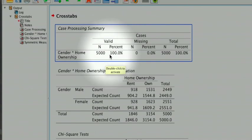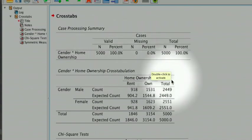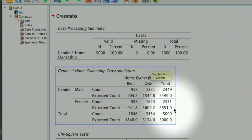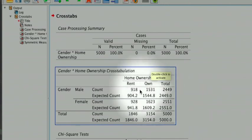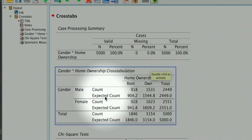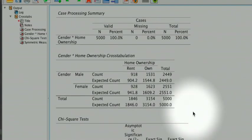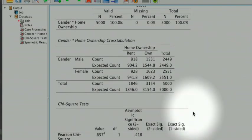The test results show us that the total sample size is 5000. We can see that that includes 2449 males and 2551 females. When we run the test, we ask for the expected count. We will use the expected count to evaluate an important assumption.